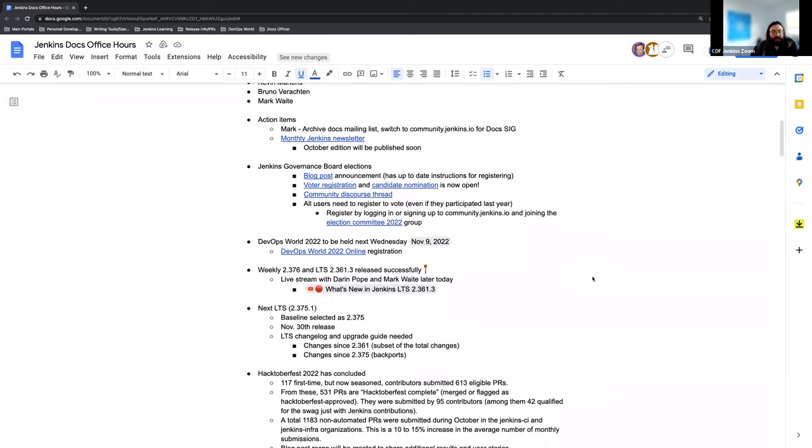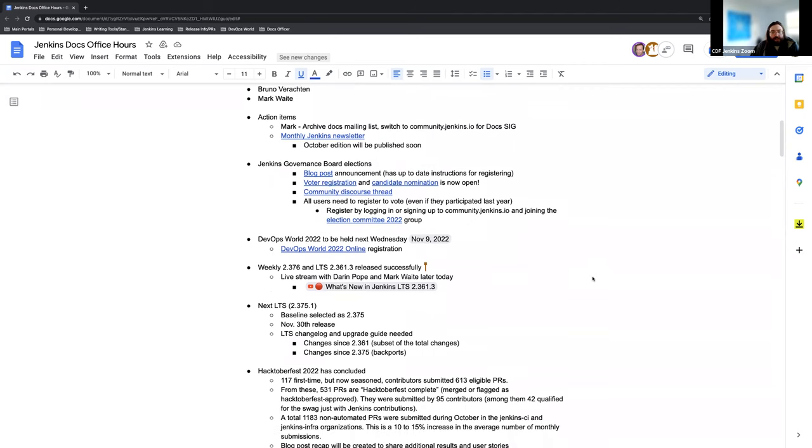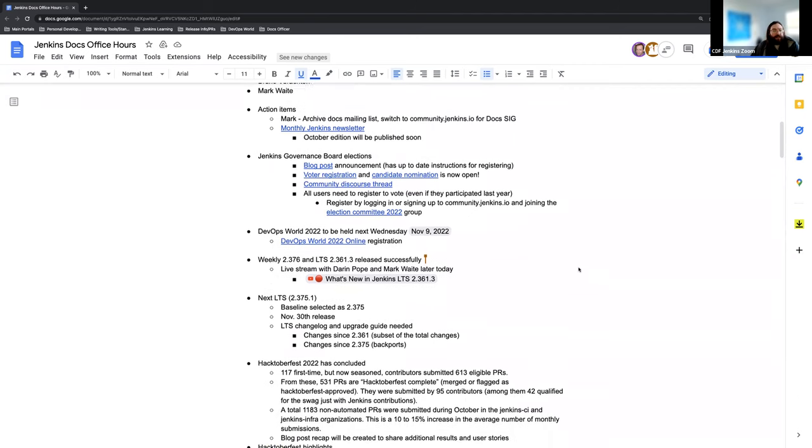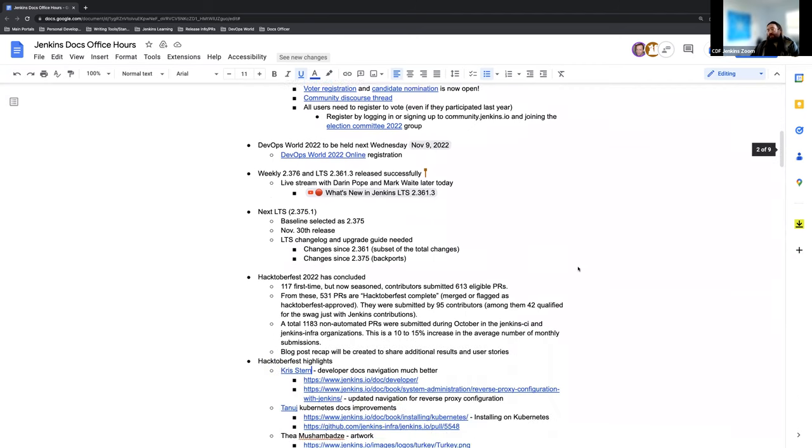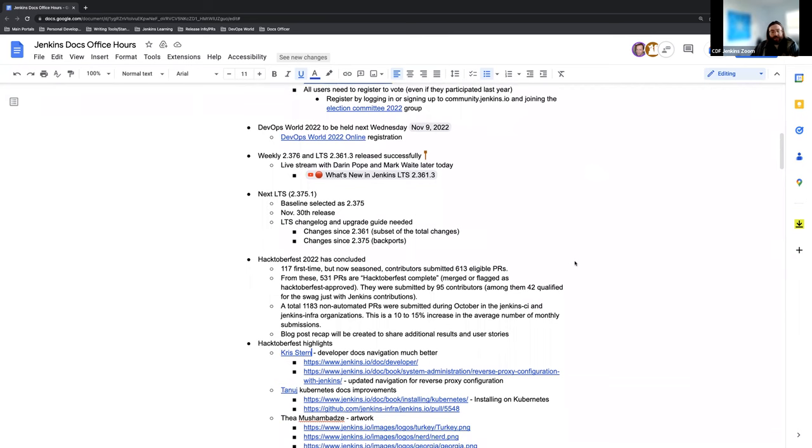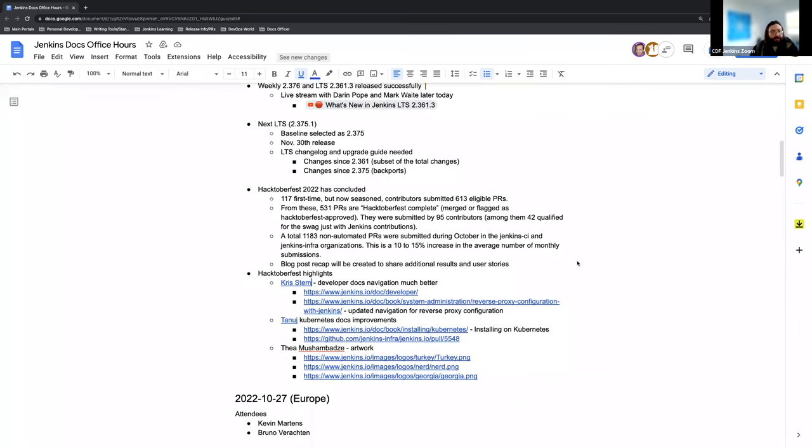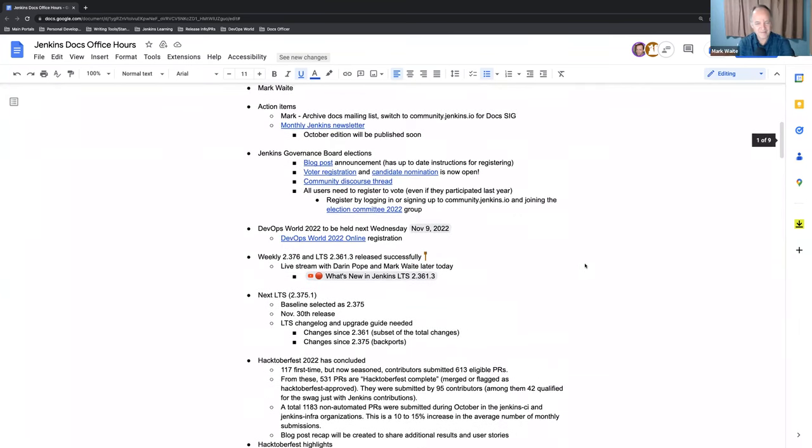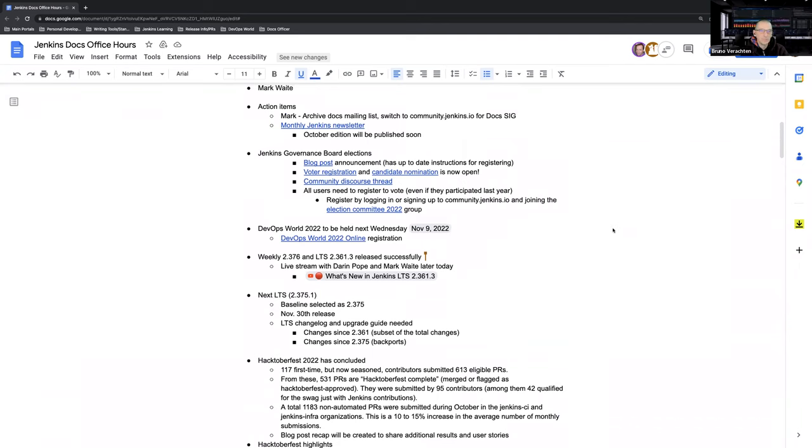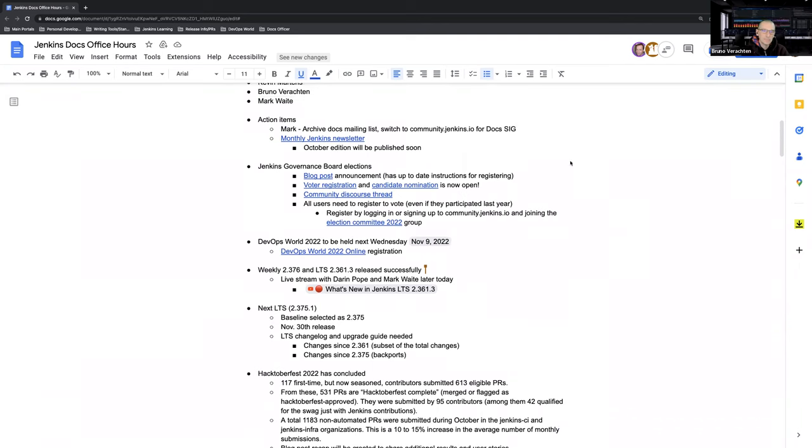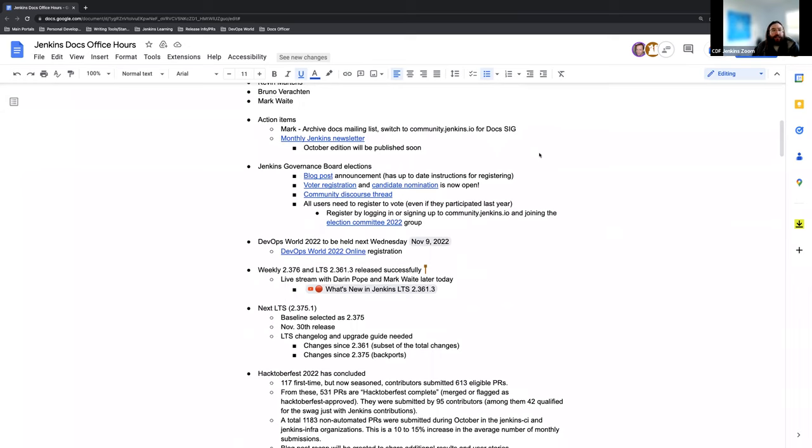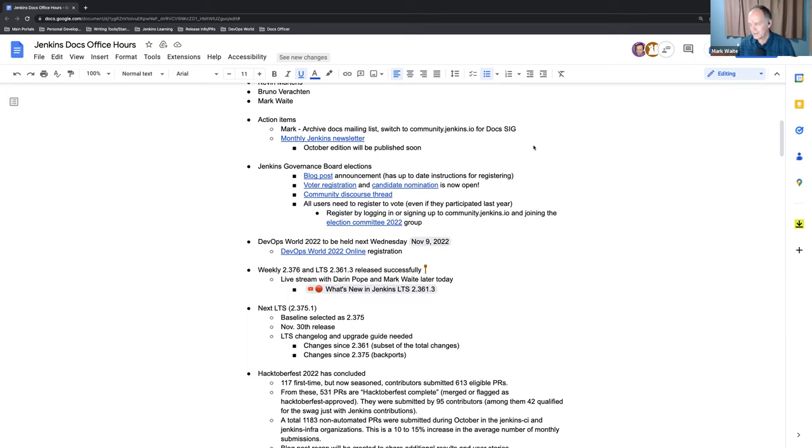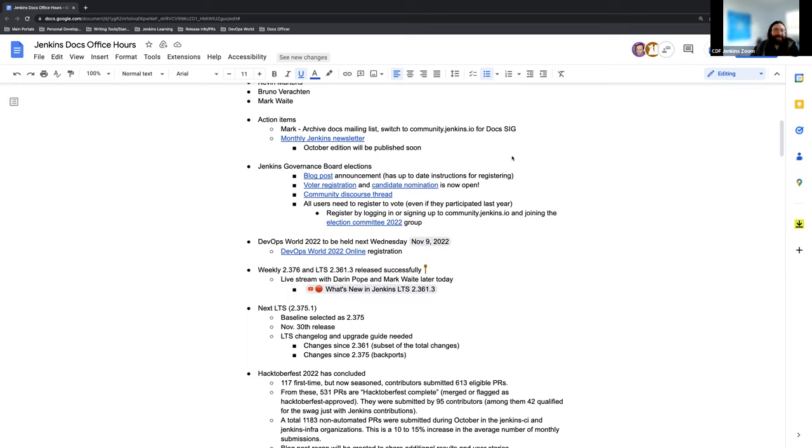Anything else that needs to be added to the agenda? Or does that cover everything for the time being? Covers all the topics I wanted. Same for me. Okay, great. So first action item, Mark archiving the docs mailing list and switching to community.jenkins.io. I know that's going to be TBD right now since you just got back and have plenty to catch up on. Not done yet. Yeah. No worries.